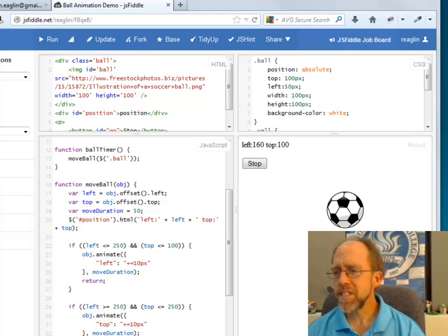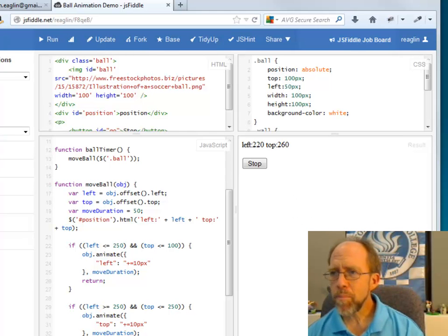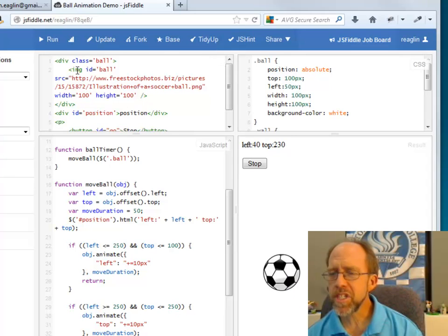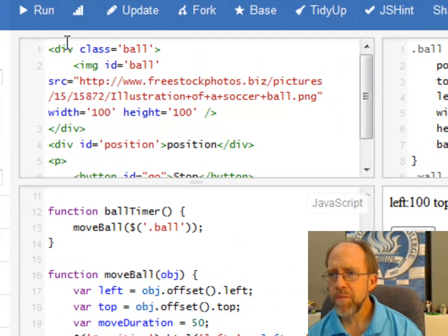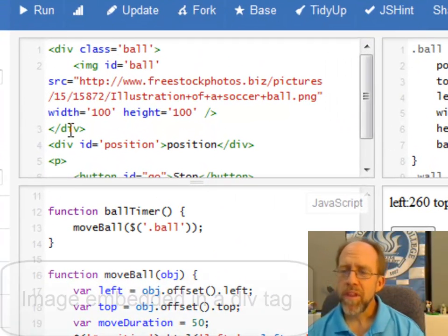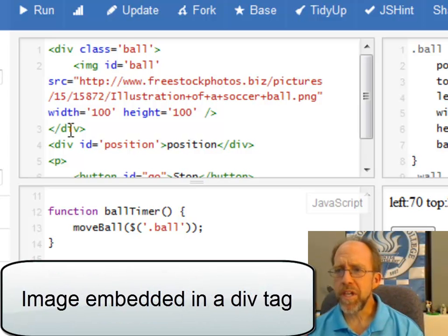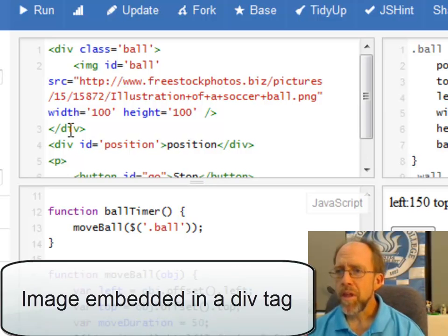Now as you can see, this is a soccer ball, it's animated. And we can go up here and you can actually see that this is just an IMG tag embedded in a div. And it's important that this is embedded into a div, in this case the class ball.